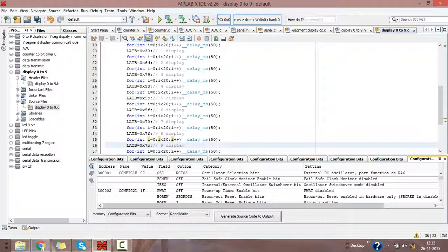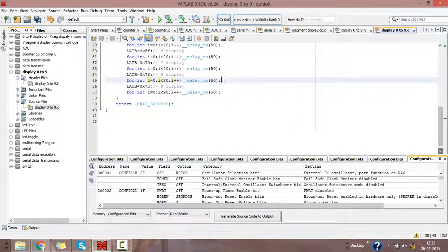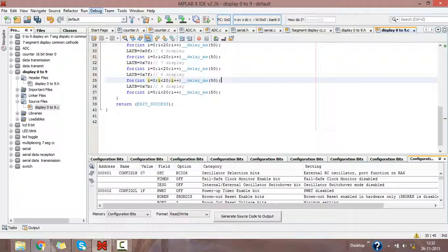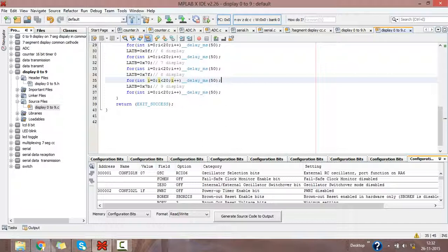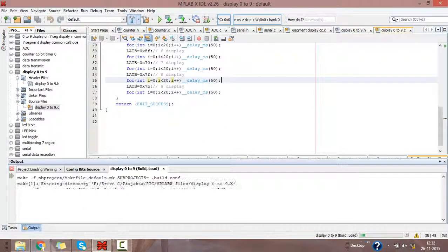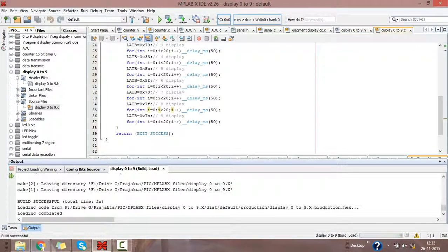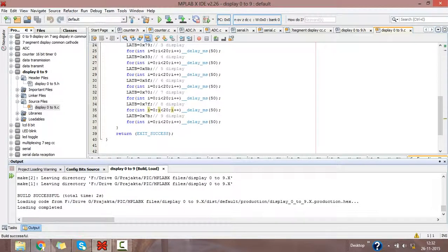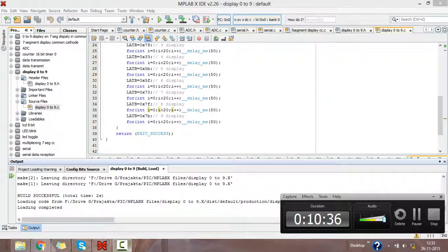This is the program to display 0 to 9 on common cathode mode 7-segment display. Save the program. Then we will check if any errors are there in the program. Click on build option. Here you get build successful. In this way, you write your program to display 0 to 9 on 7-segment display in common cathode mode.